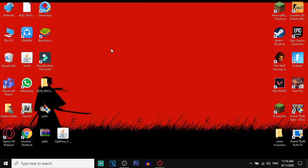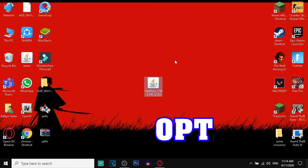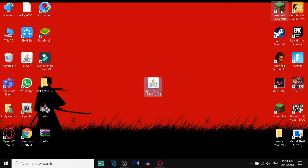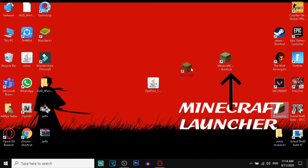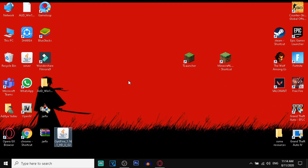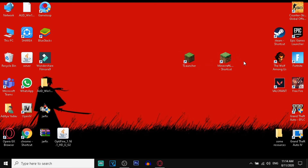Hey friends, Hikojin here. Welcome back to a brand new video. In today's video, I will be showing you how to download and install OptiFine 1.16.1 in your Minecraft Launcher and T Launcher for Minecraft Java Edition 1.16.1. Don't skip this video because if you miss any step, your Minecraft Java Edition may stop working and will show you an error. It will work with both Minecraft Launcher and T Launcher.